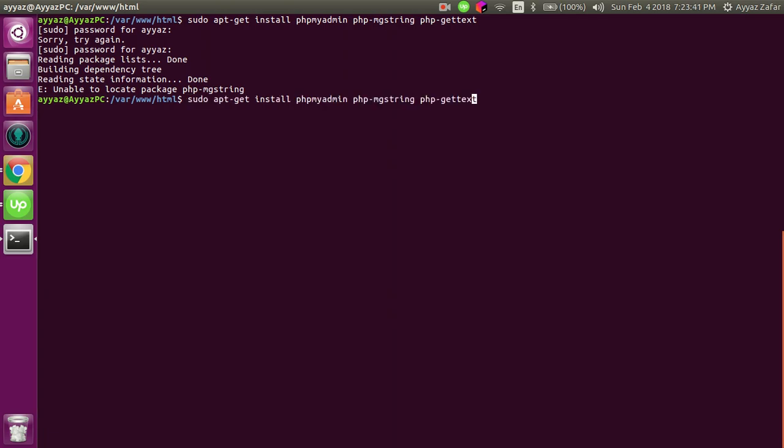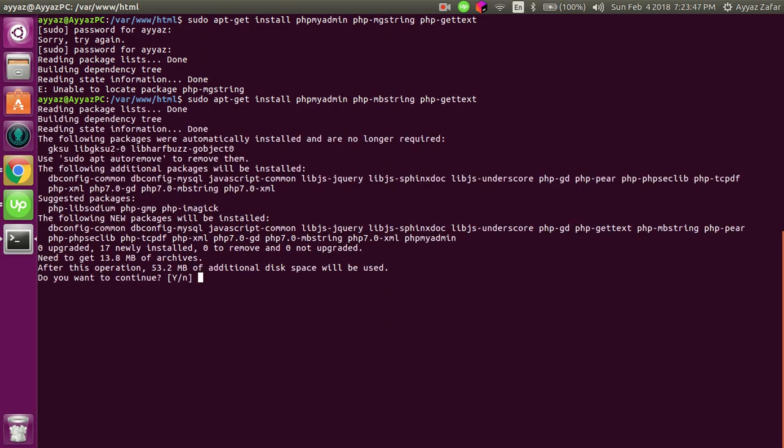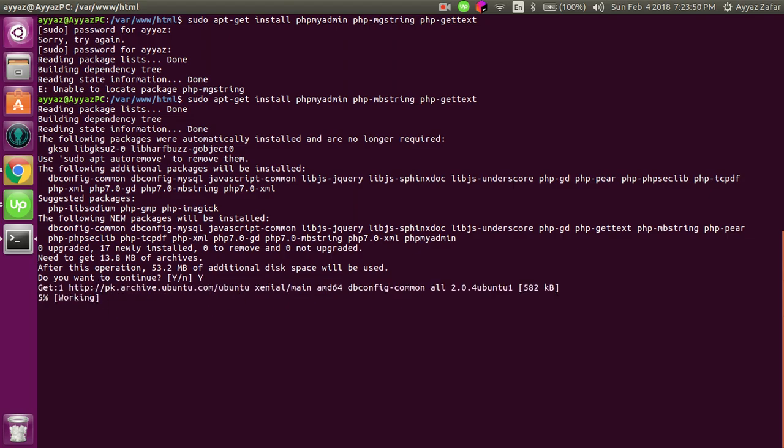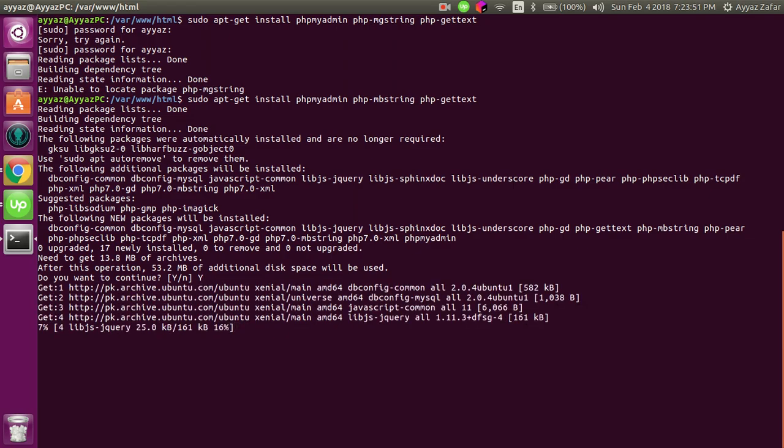Sorry, the spellings are not correct. It's mbstring. Okay, press yes.